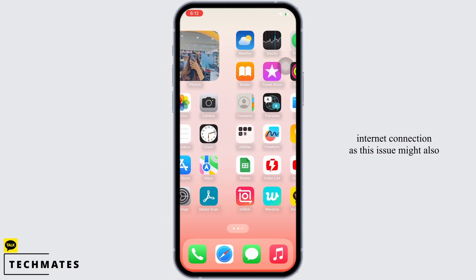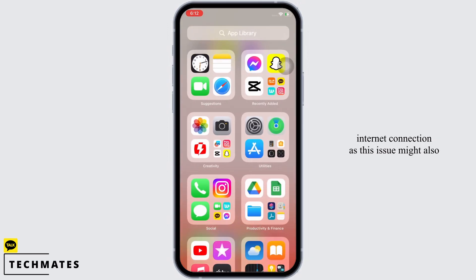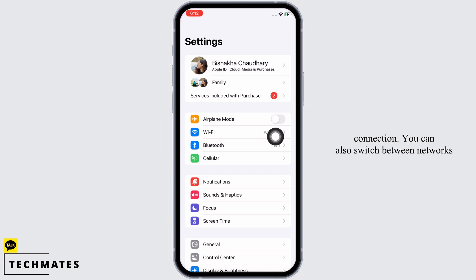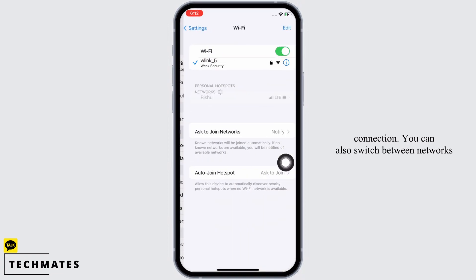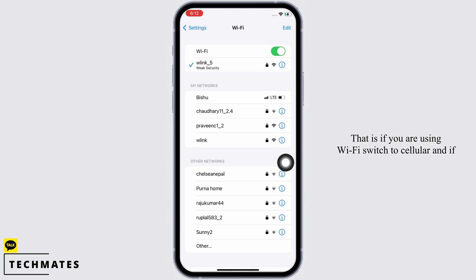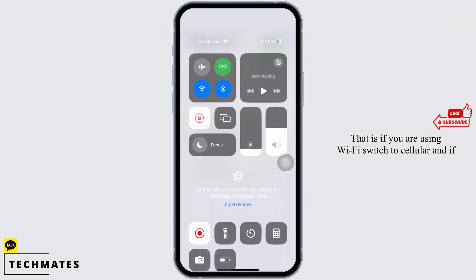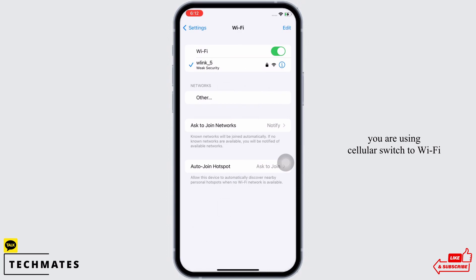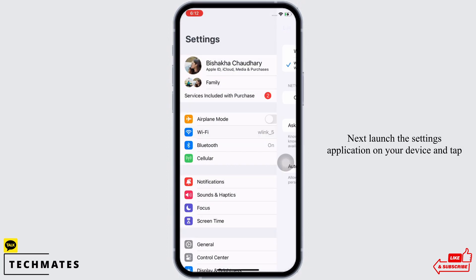You can also switch between networks — that is, if you are using Wi-Fi, switch to cellular, and if you are using cellular, switch to Wi-Fi. Next, launch the Settings application on your device.